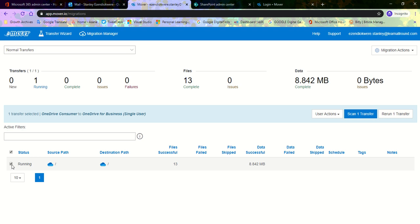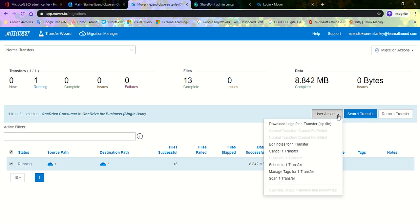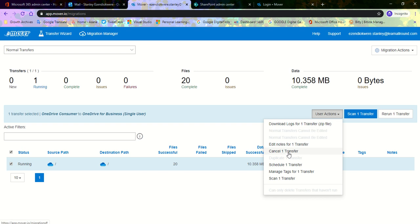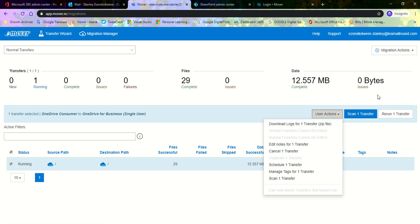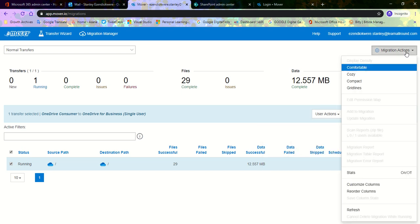I can choose to cancel this transfer, I can choose to schedule the transfer. This is the actions you could perform on any of them. Let's say after running this and there were issues, I could rerun the transfer for the checkup.